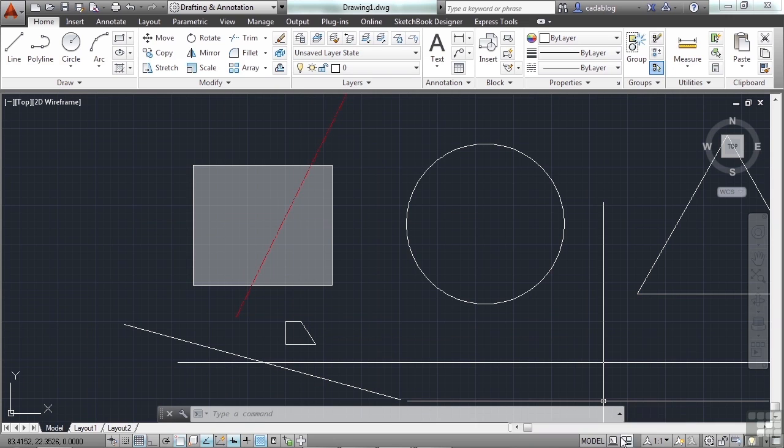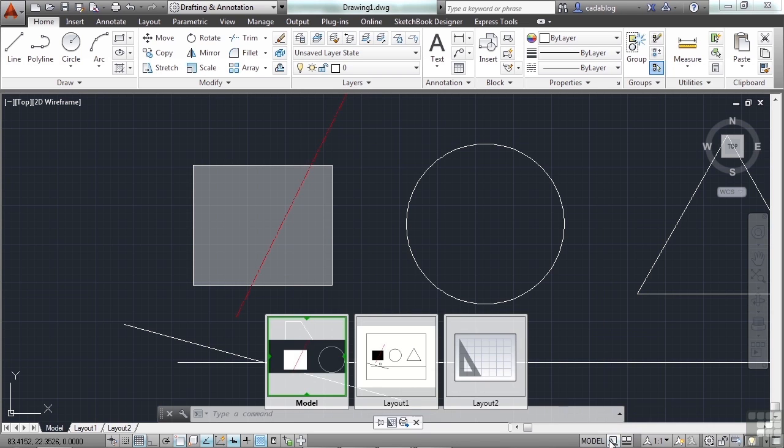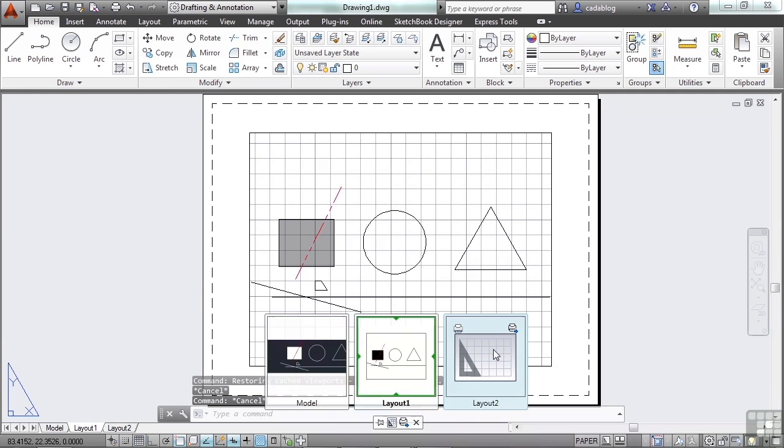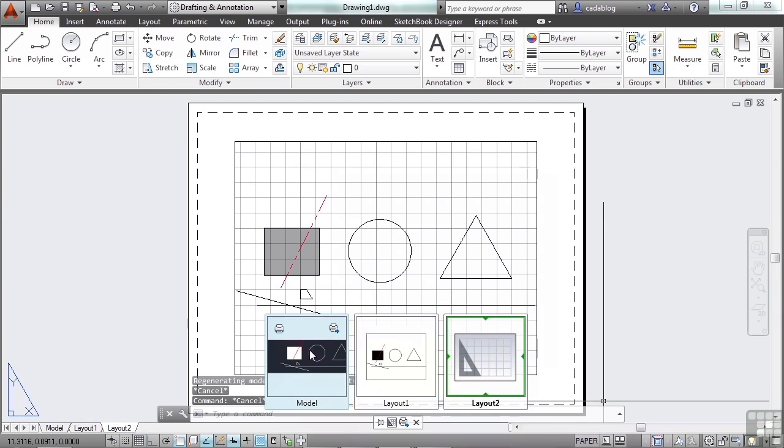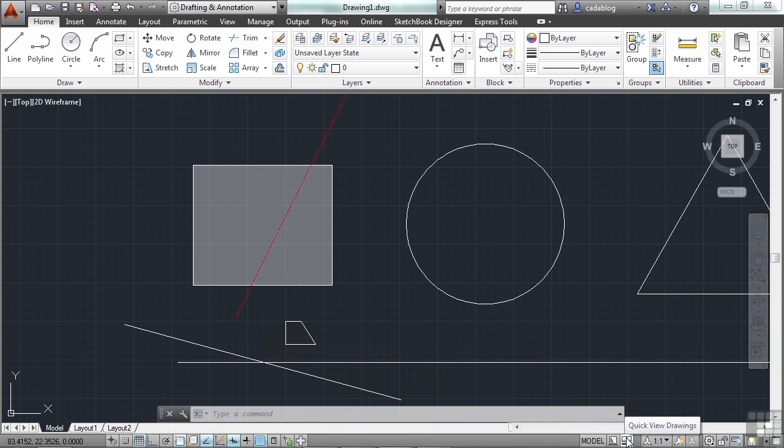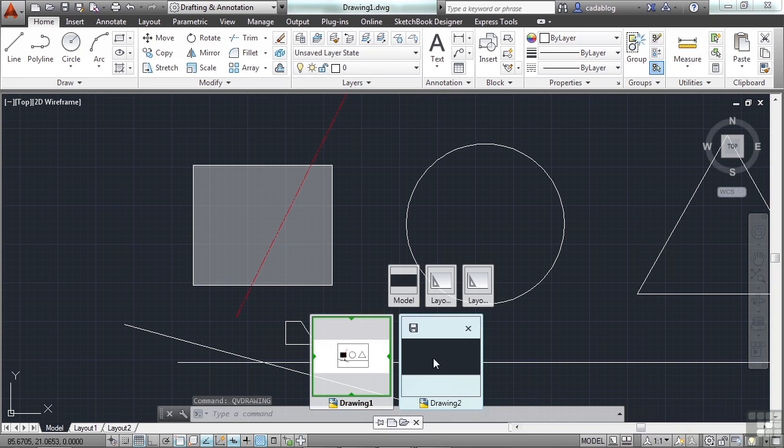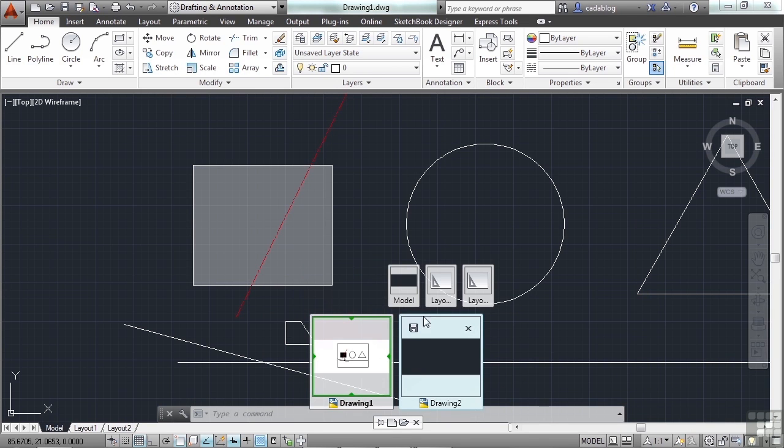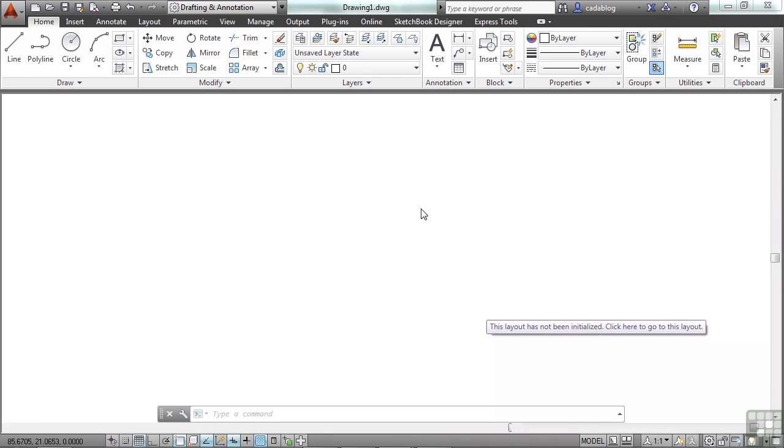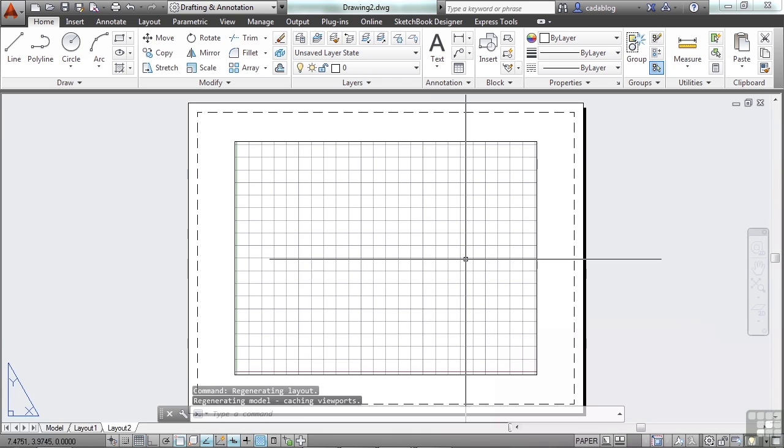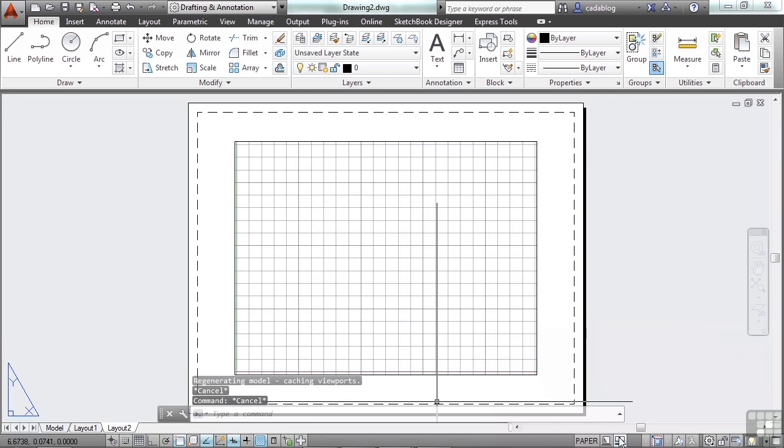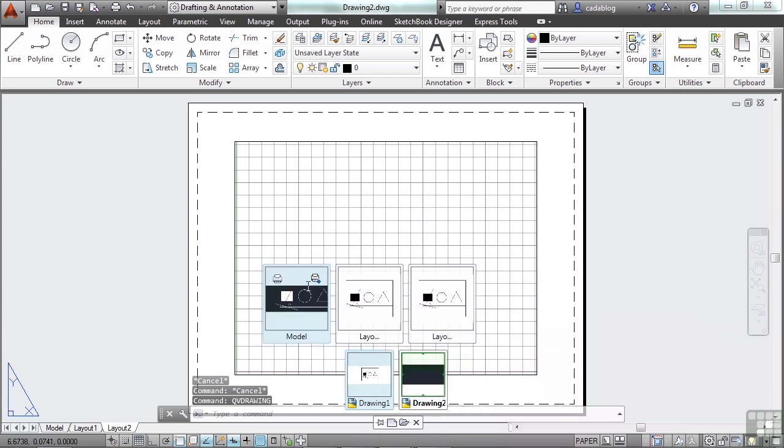These next two options are the quick view layouts and the quick view drawings. This gives you a quick thumbnail view of the layouts in your file, your current file, and it can allow you to quickly navigate to them. The quick view drawings shows you a list of all the files you have open, and then you can quickly get to all of their tabs. If you only have one file open, it doesn't really do you much good. And I only have two here right now. But as you can see, as I highlight one or the other, it shows me the different tabs that they have, and I can get to them very quickly. So those are some quick, cool navigation tools that you can use. We'll look at these a little bit more closely later on.